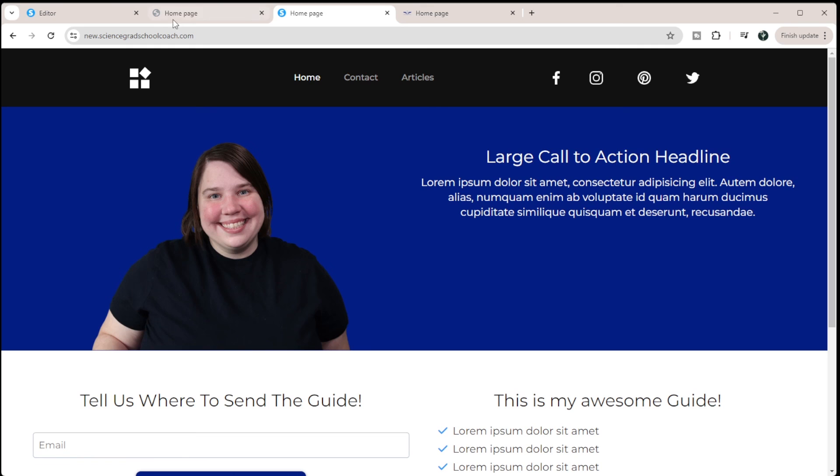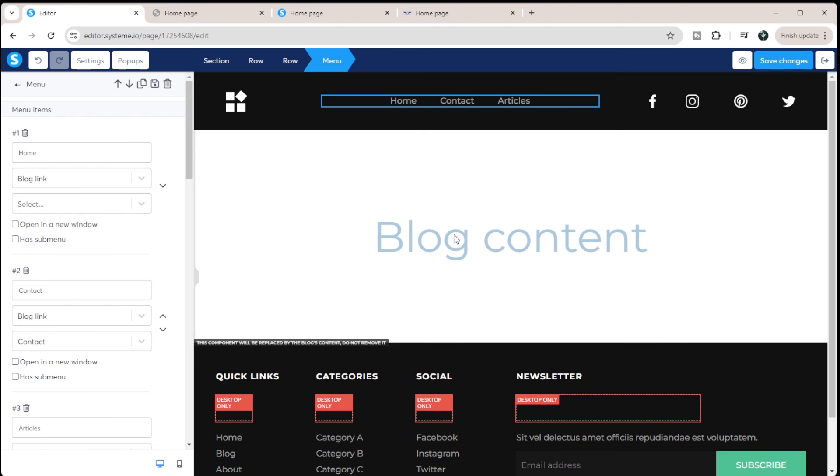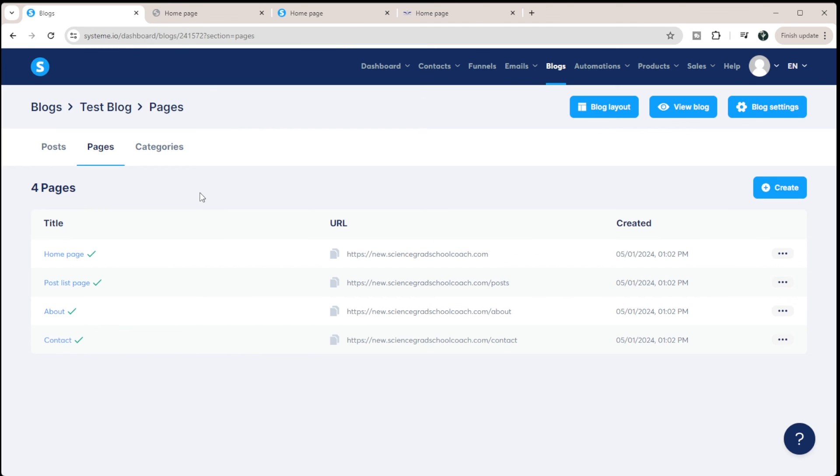And that's ultimately how you would build out your specific site within System.io. I hope you enjoyed this video. And if you have any questions, you can leave them down below. I look forward to seeing you in the next video.